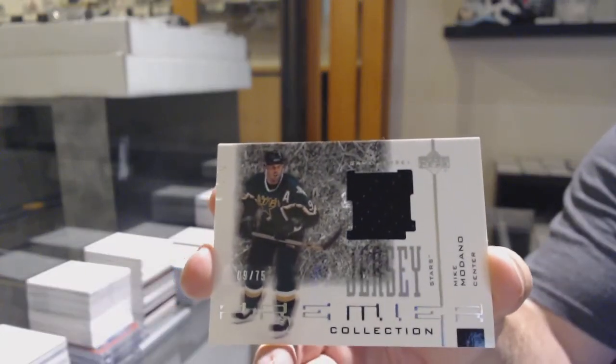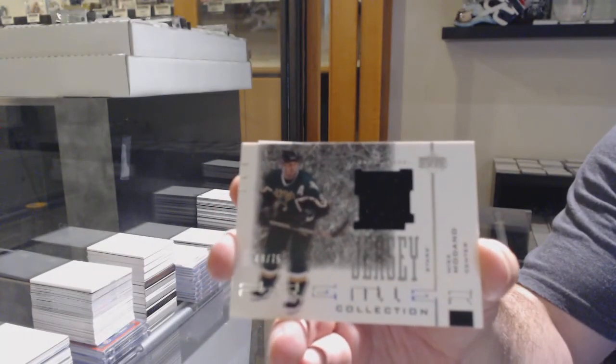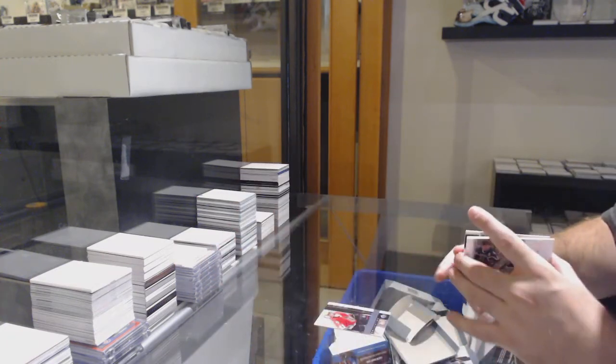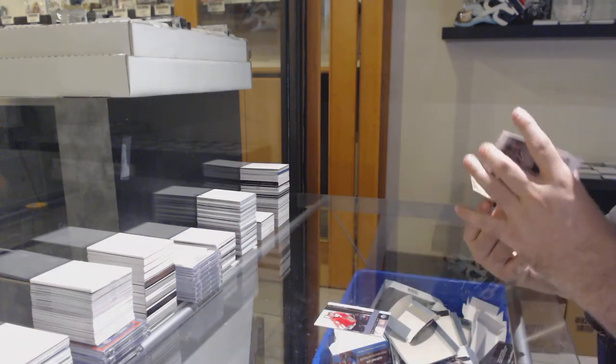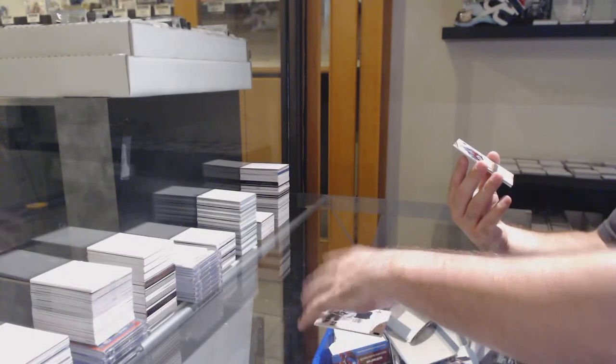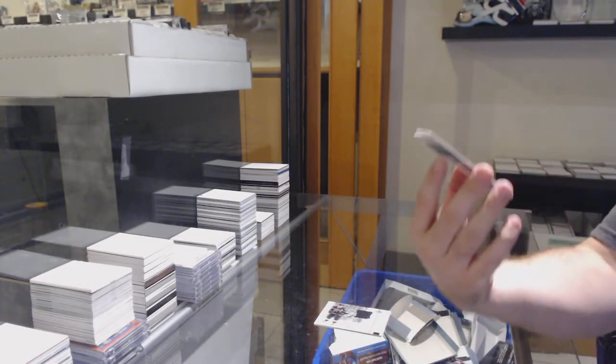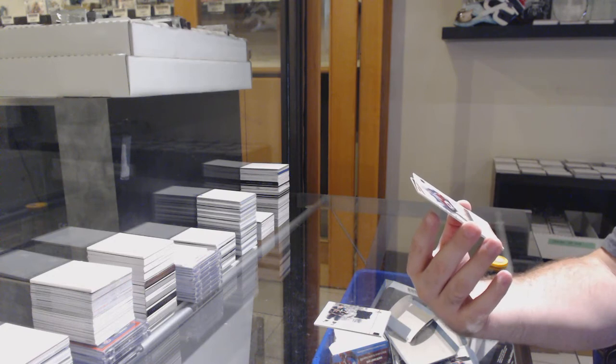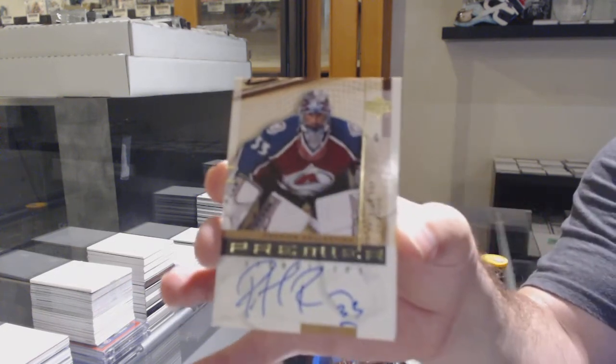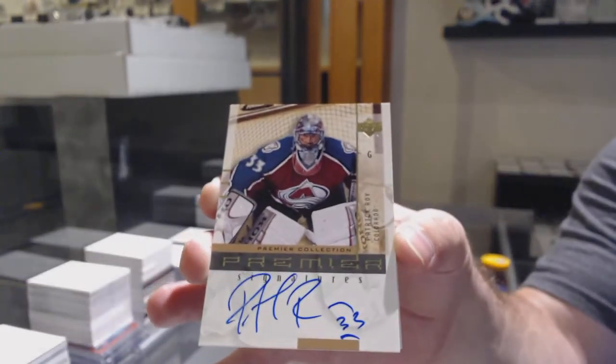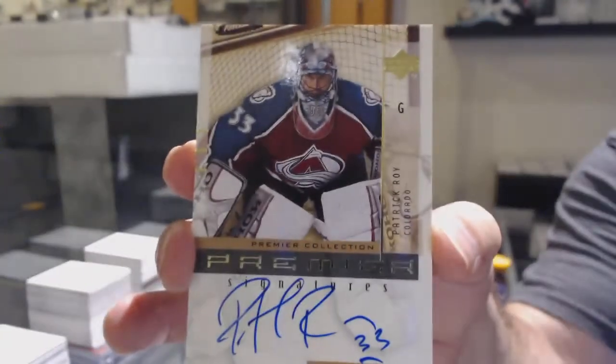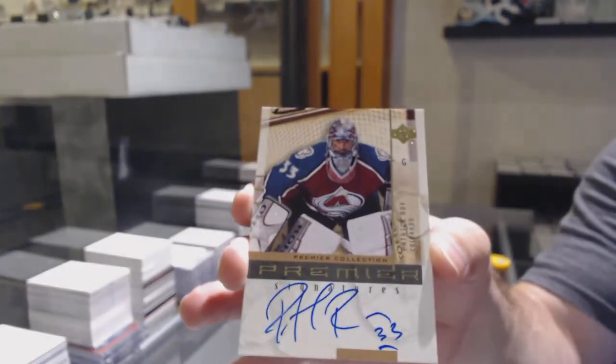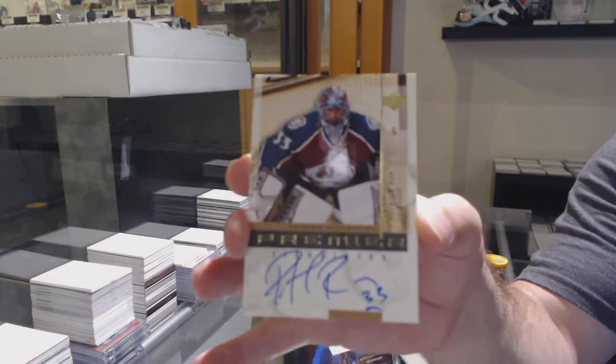I have a feeling the next card is going to be the case hit. Just a small feeling. Oh, yeah. We've got a hard-signed autograph for the Avalanche. Patrick Waugh. What a good break. Solani, Hossa, Waugh.